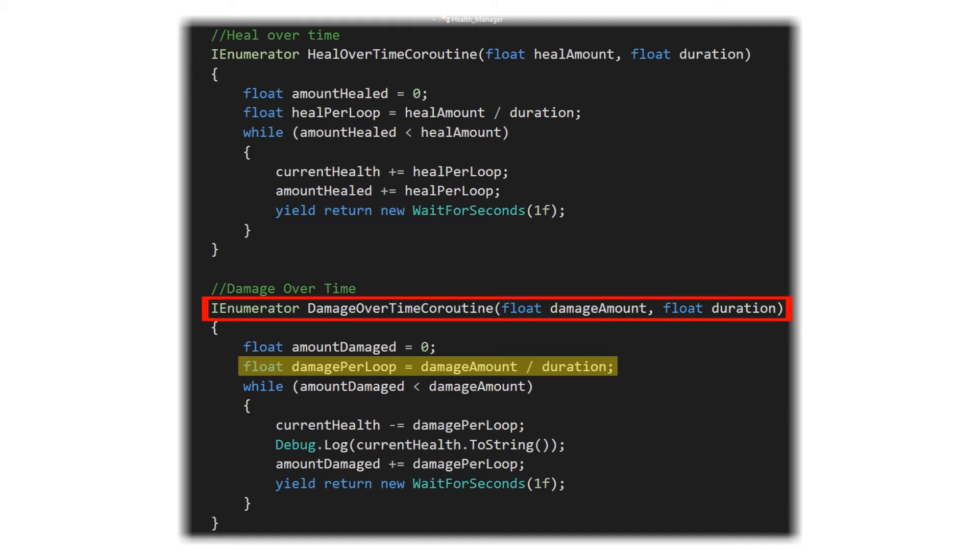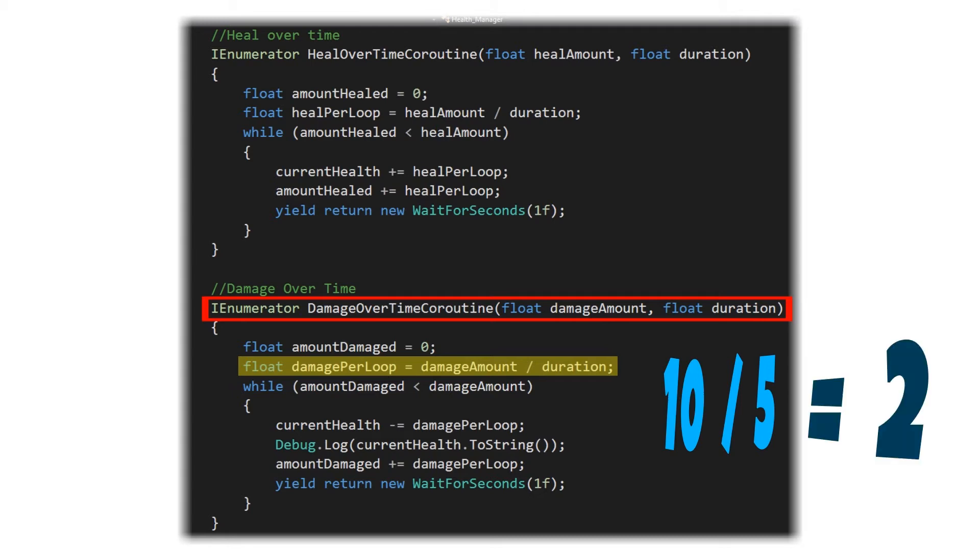So easy example: let's say you want to damage the character by 10 over 5 seconds. So 10 divided by 5 is 2. Our damage per loop is going to be 2.